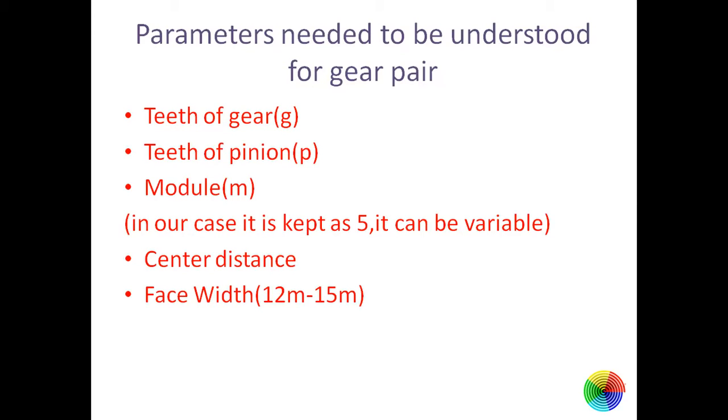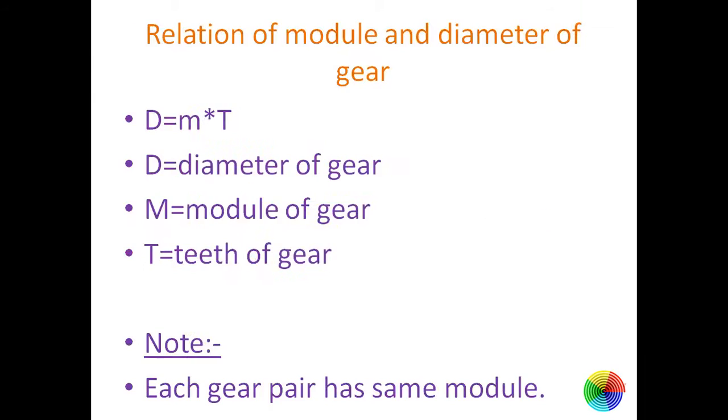Now module, this is a parameter in gear which is essential and must to be given to manufacture gears. Module defines the shape of gear and the thickness of teeth. Further we'll talk about the relationship of module, diameter, and gear teeth.